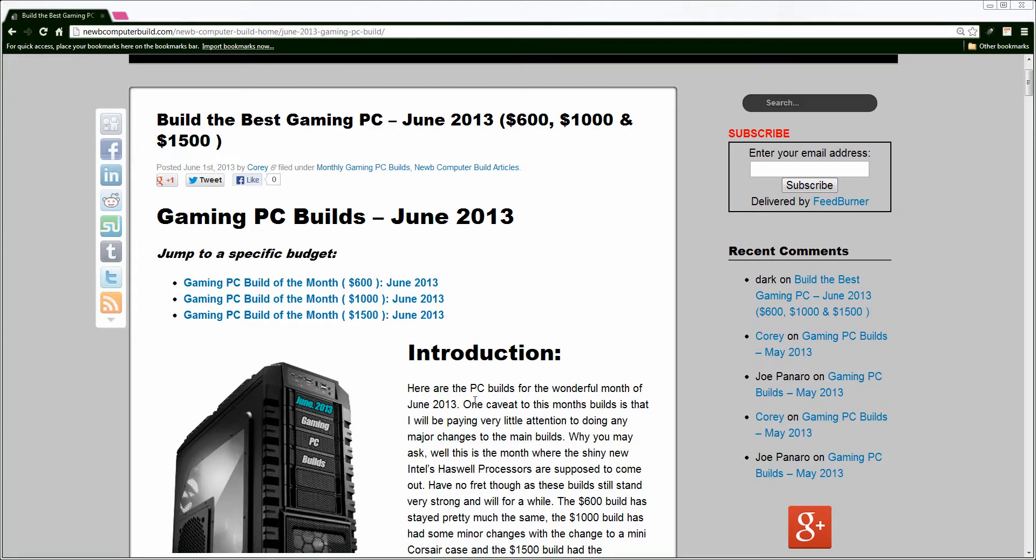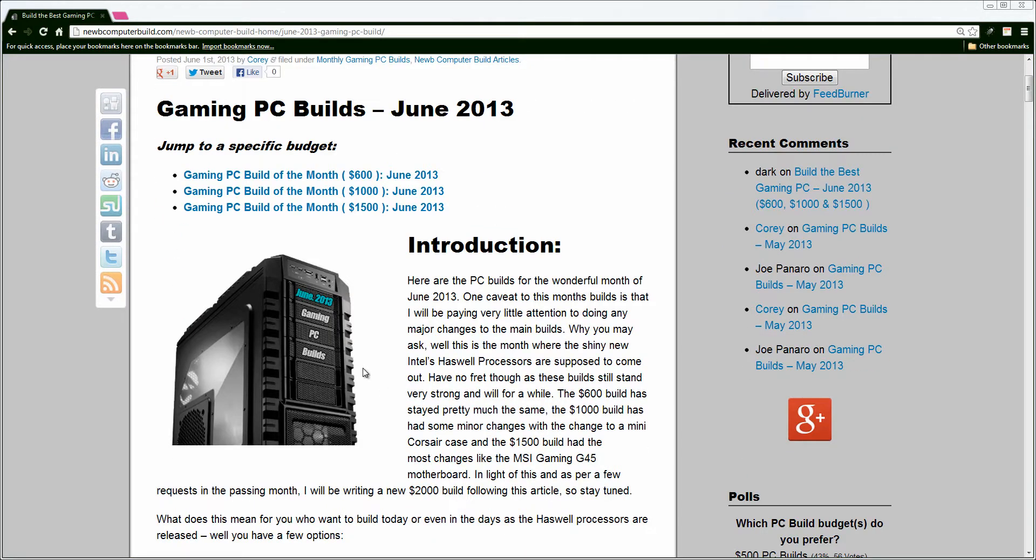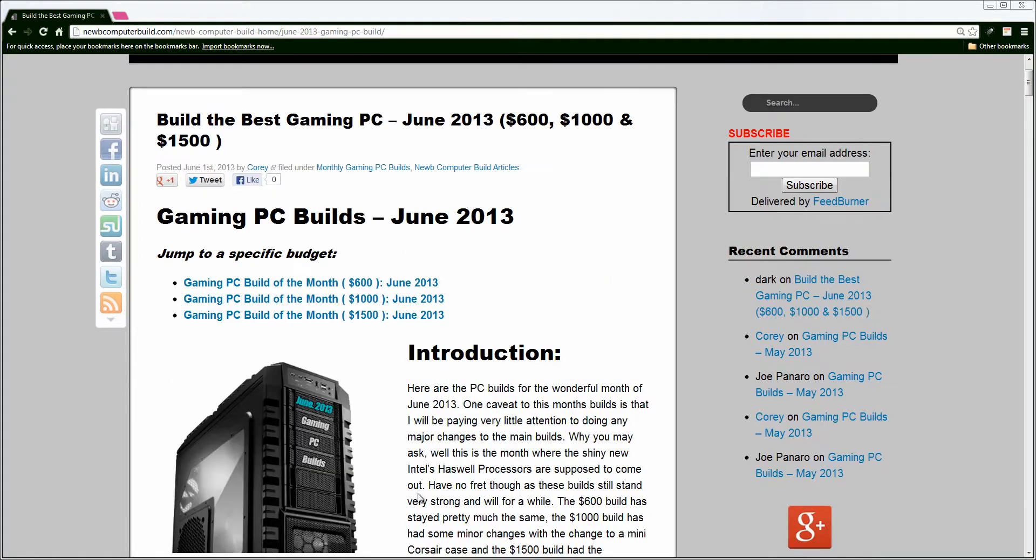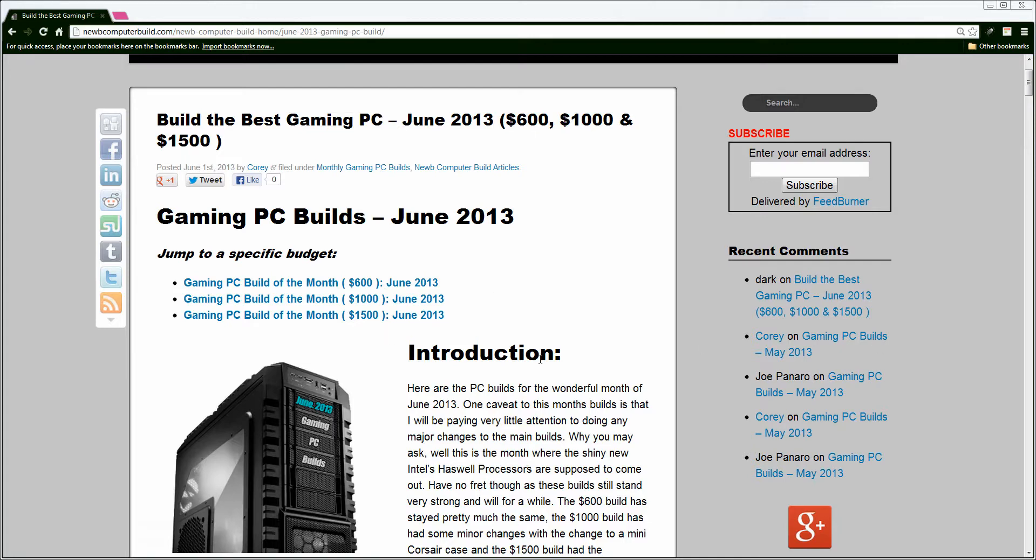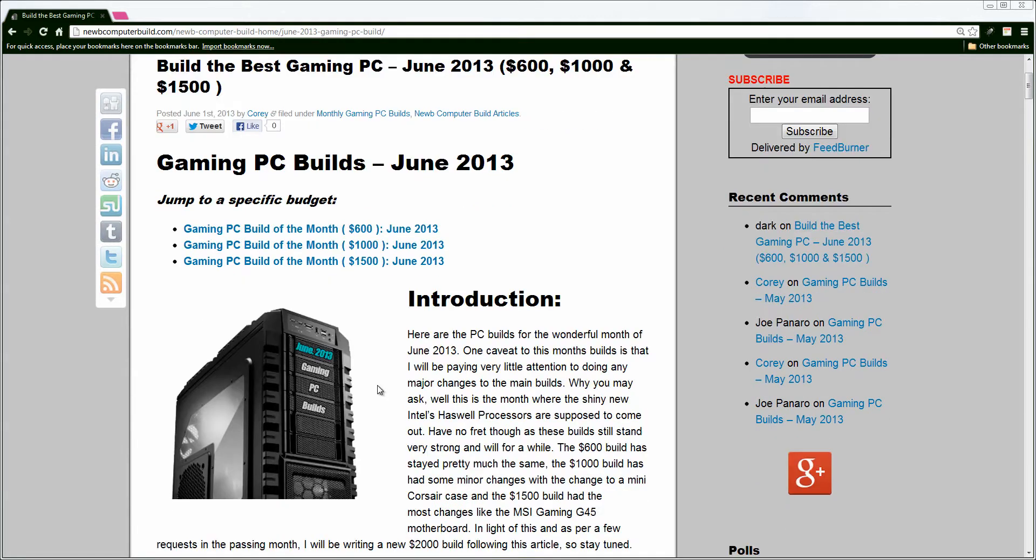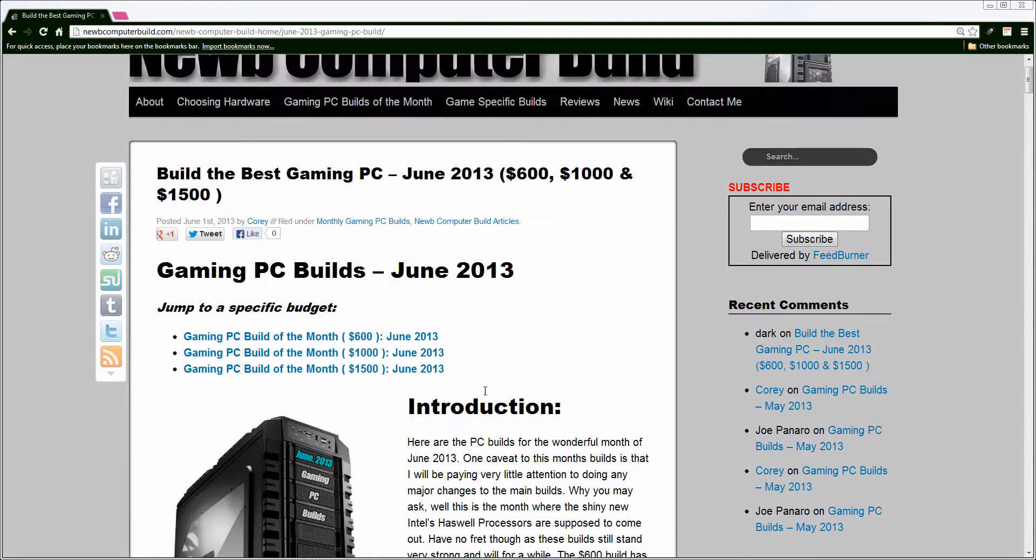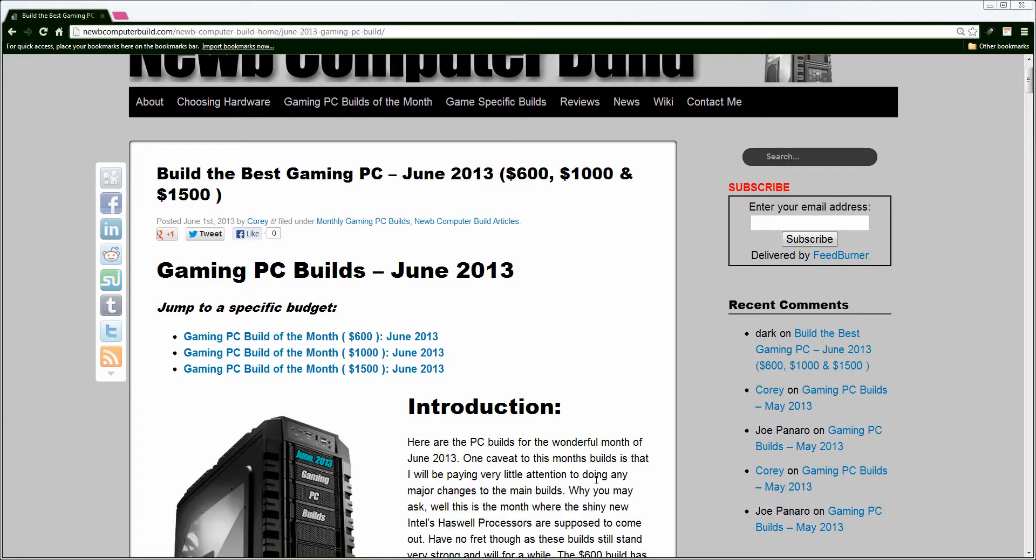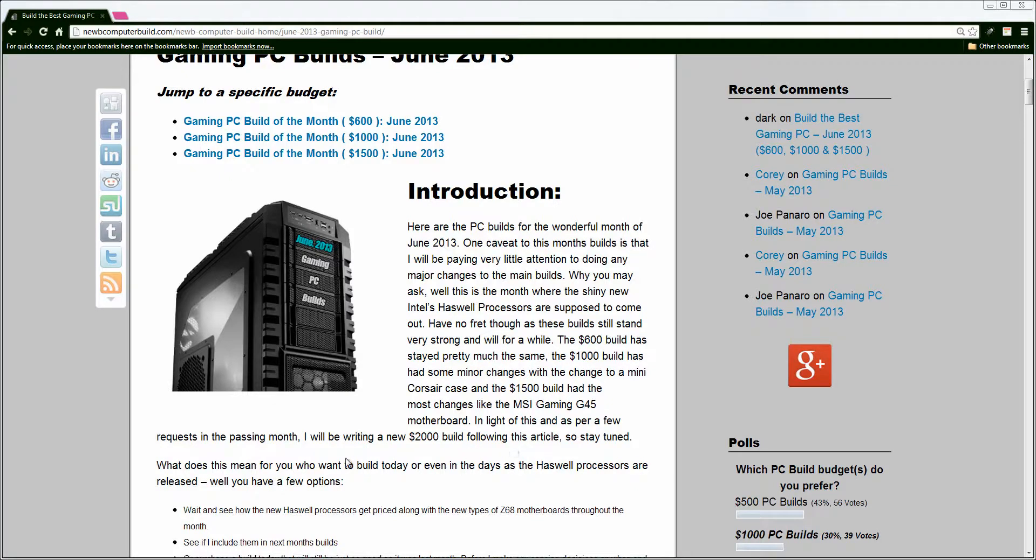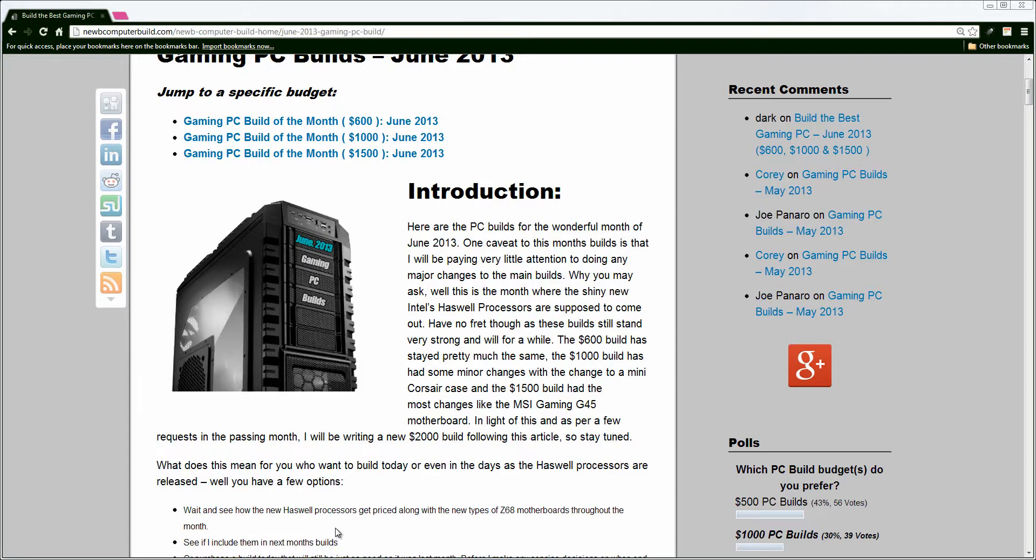And this is because of the new Haswell processors, Intel's processors being released. They are released as of a day or two ago, I wrote this article about a day ago. But I wanted to see as the month goes on, benchmarks coming in and motherboard processor, the best combinations come the end of the month, so that I can maybe include them in next month's builds depending on how everything goes through. But for the time being, I kept the Intel 3570K processors for the $1,000 build and the $1,500 build.